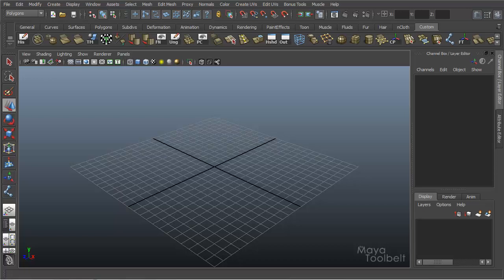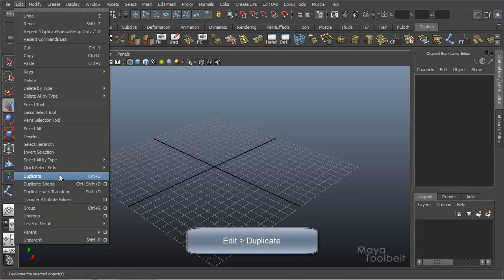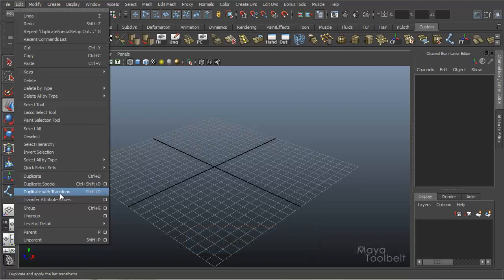Hello, welcome to the MyToolBelt. This is Michael. Today we're going to talk about duplicating objects. Go to Edit. You'll see down here toward the bottom we have Duplicate, Duplicate Special which gives us some options, and then Duplicate with Transform. We'll talk about all three.